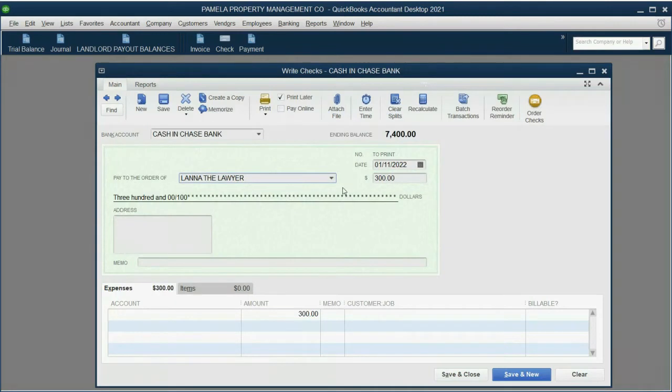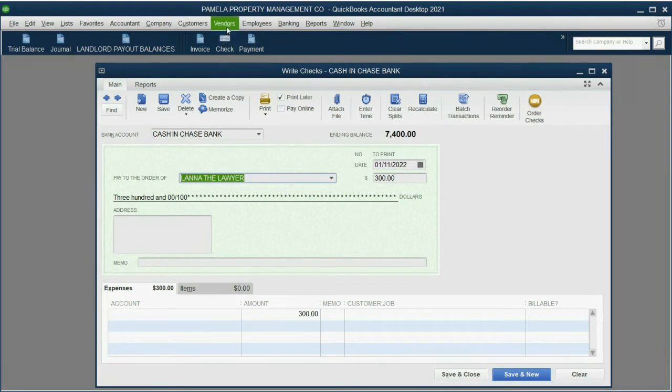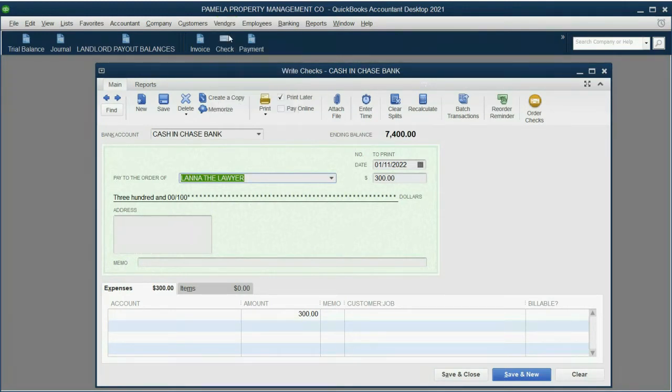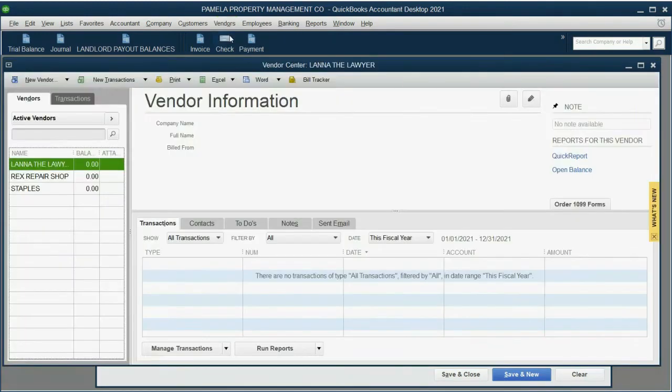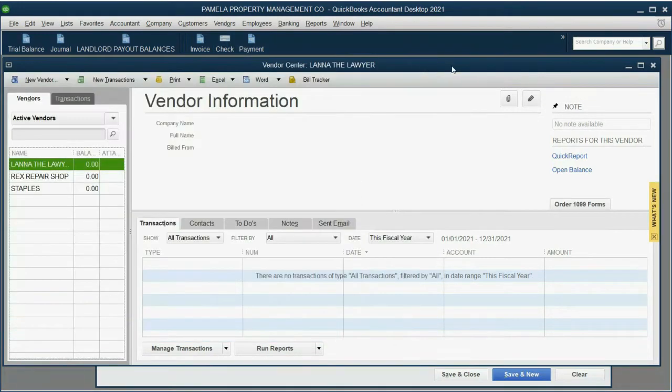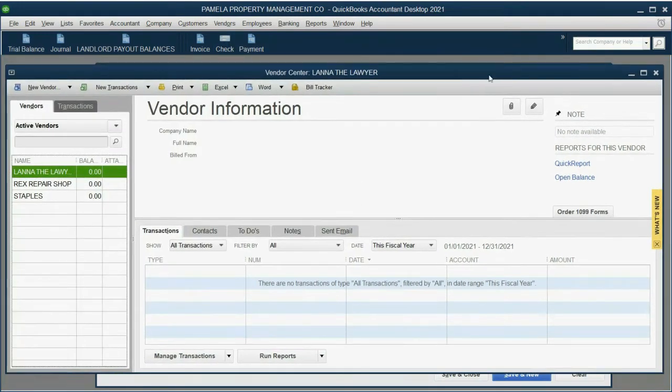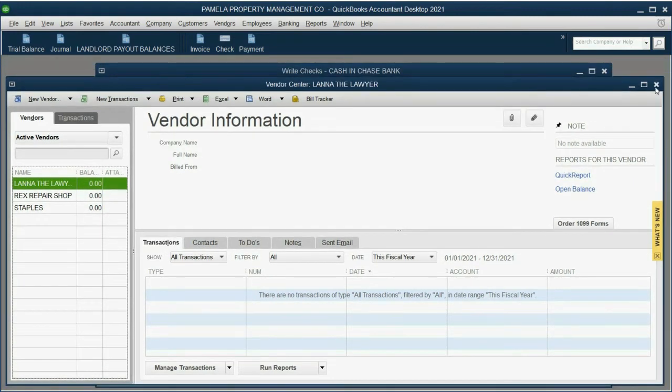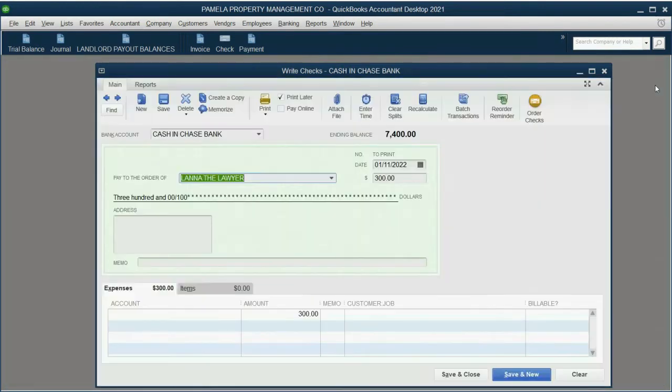And here she is on the list. And if we need to manage her information later, we can just click vendor, vendor center, and double click exactly the way we would, the way we learned in the customer center, because the vendor center and the customer center are exactly the same. So you already know how to manage the vendor information.